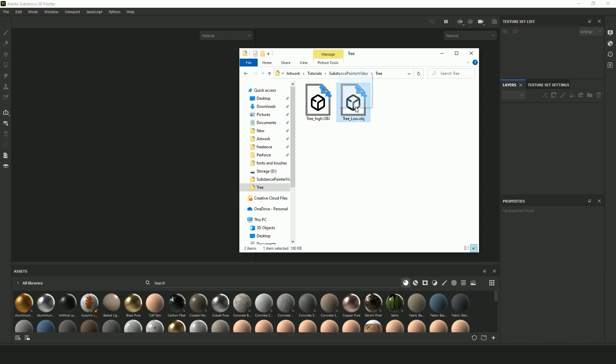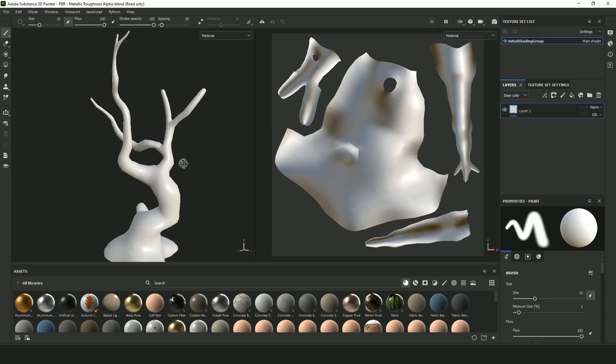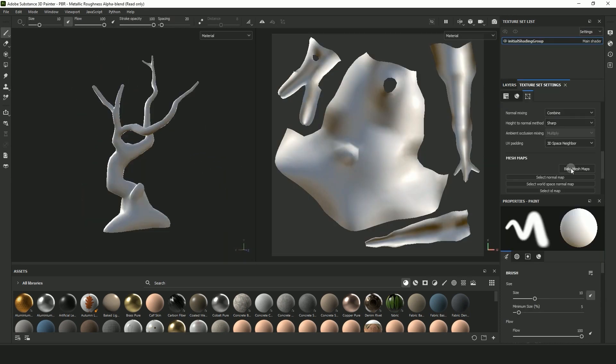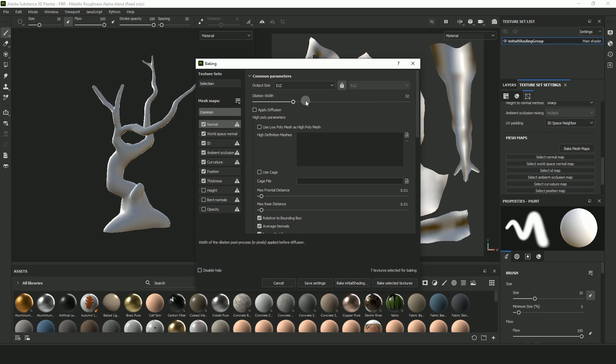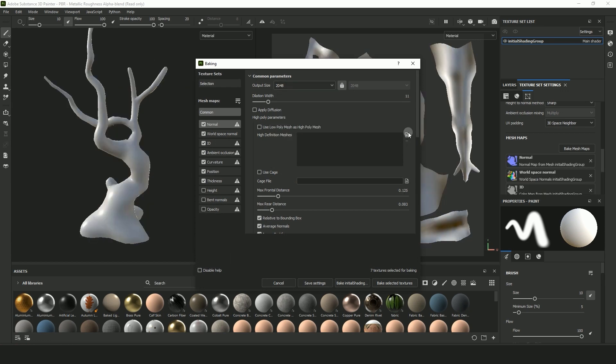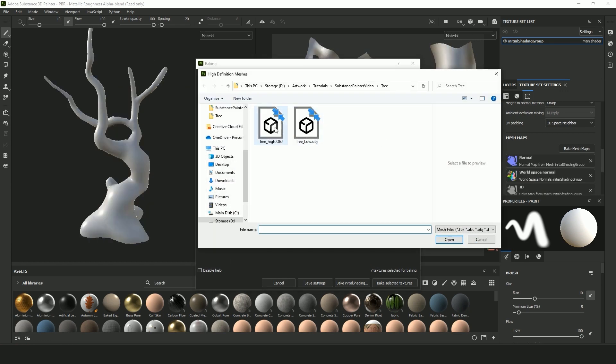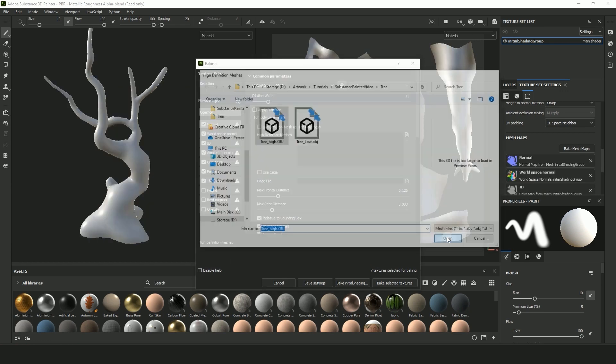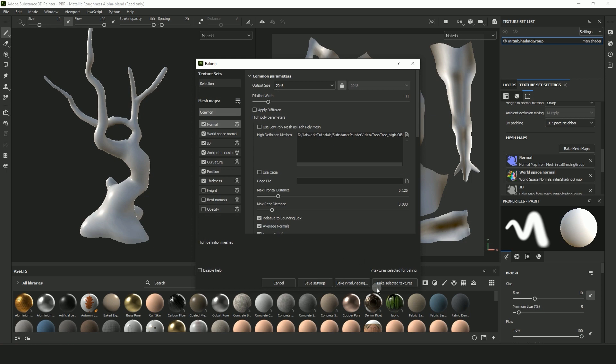Drag the low poly mesh into Substance Painter. And then in texture set settings select Bake Mesh Maps. Play around with the frontal and rear distance and select Bake Selected Textures. You'll probably have to do this a few times until your model looks good.